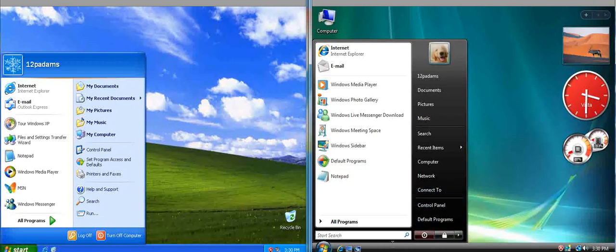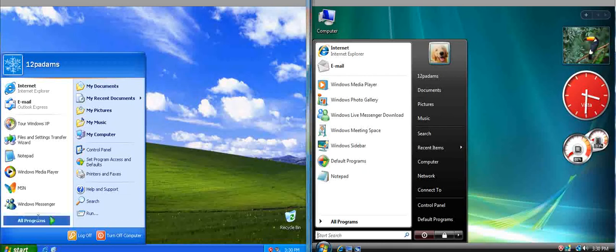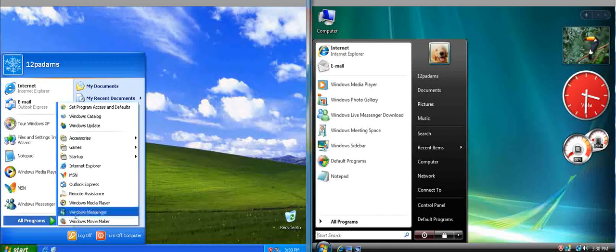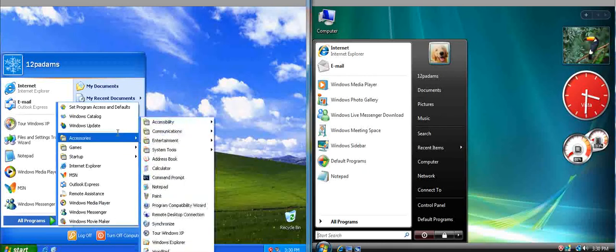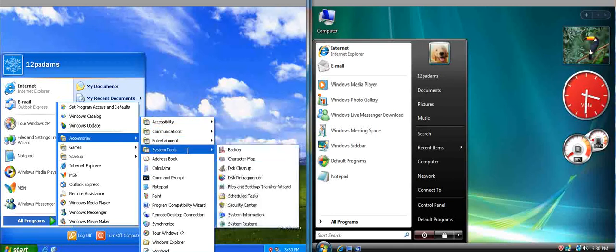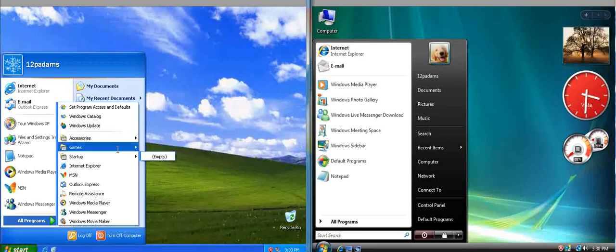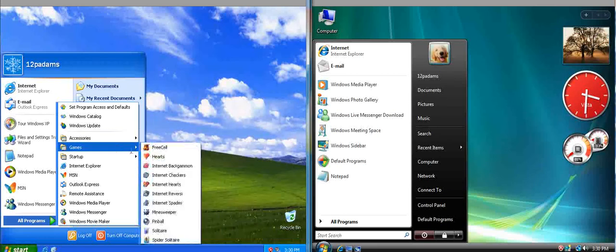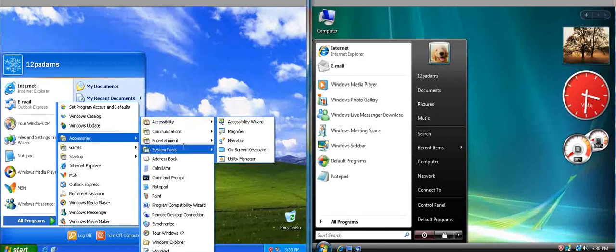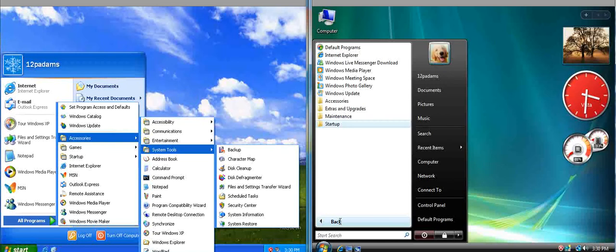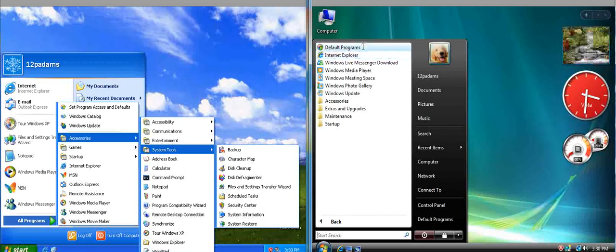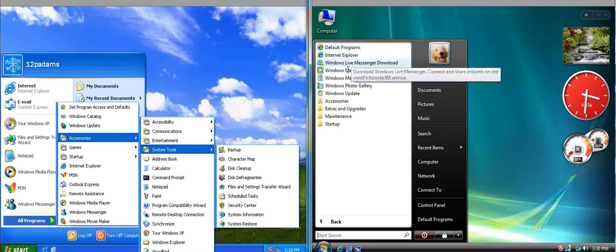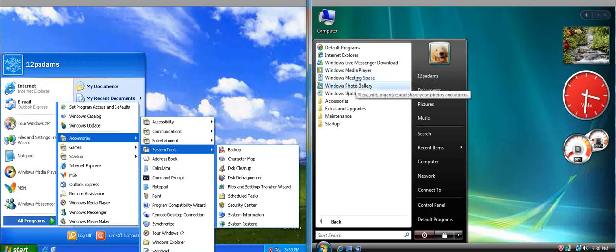The next thing we would be looking at is All Programs. All Programs in Windows XP opens like this, kind of like a menu that opens sideways on the screen. Now this isn't exactly the same for Windows Vista. You'll notice that All Programs here in Windows Vista opens like this.